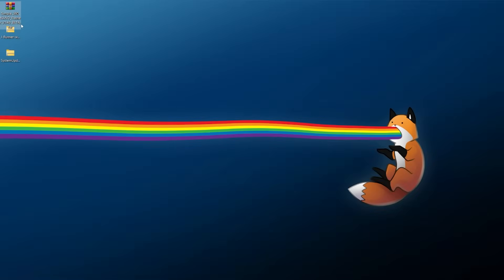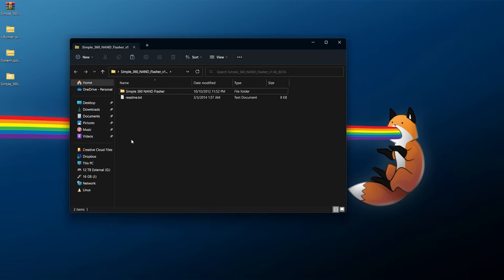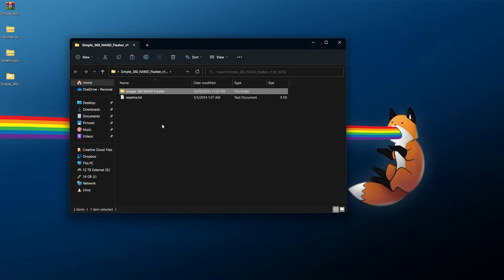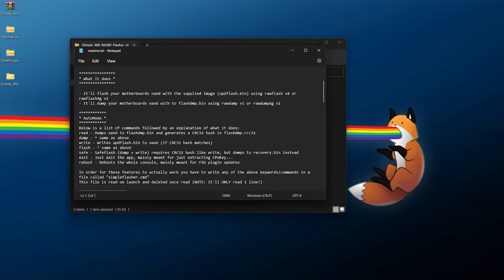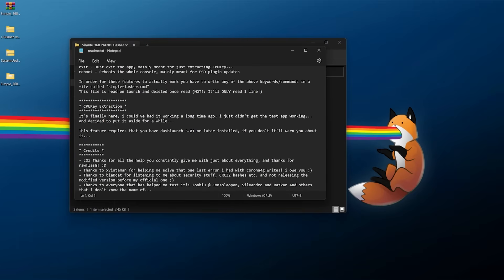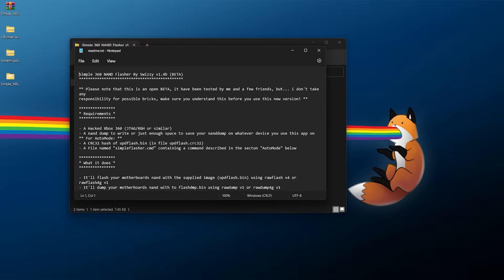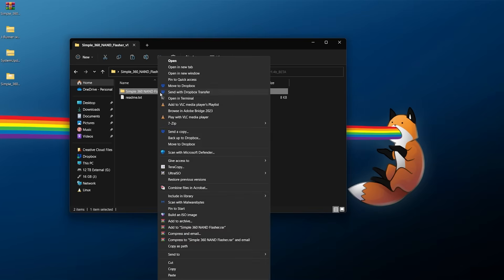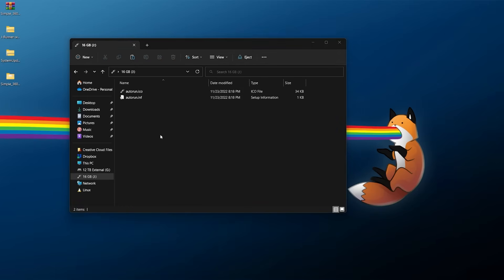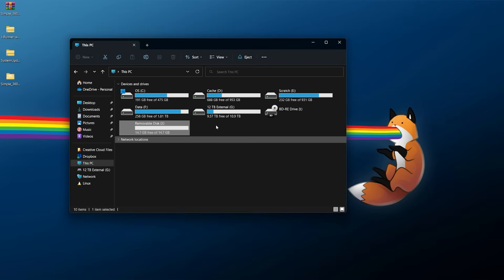For the Simple 360 NAND Flasher rar file, 7-Zip is usually a good tool to extract it. Right-click the archive, go to 7-Zip, and extract it to its own directory. Open that directory and inside you'll find a readme file and the Simple 360 NAND Flasher folder. I recommend giving the readme a quick read — it's quick, informative, and gives you peace of mind about what you're doing. Then grab the Simple 360 NAND Flasher folder, copy it, go to your USB drive, and paste it into the root of the USB drive. Once transferred, safely eject the USB drive.